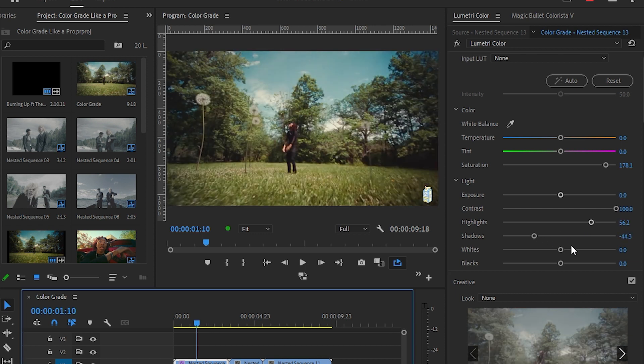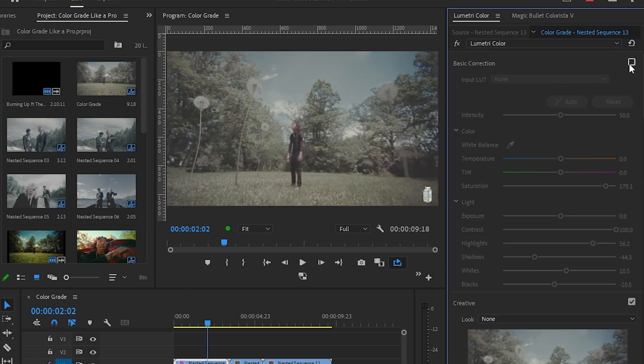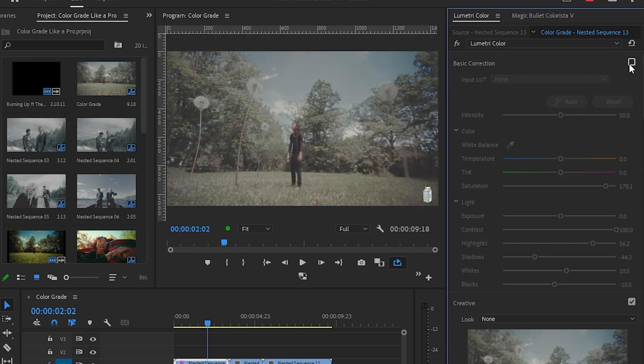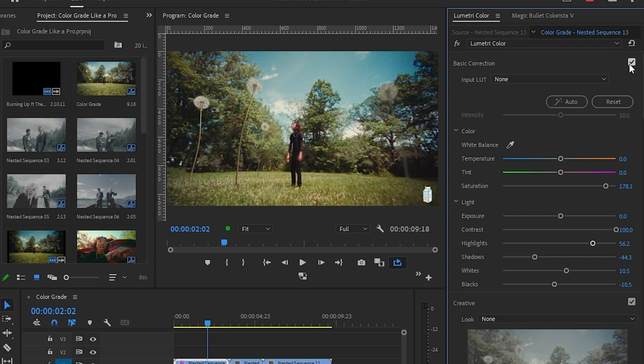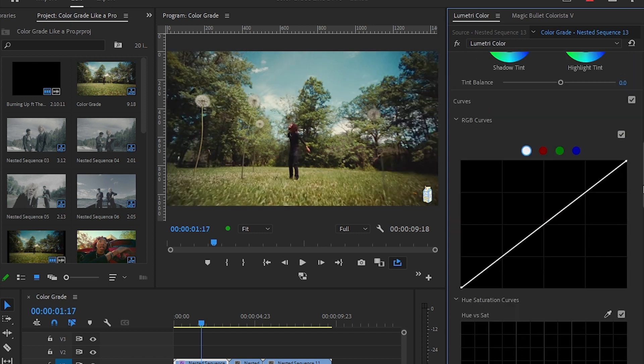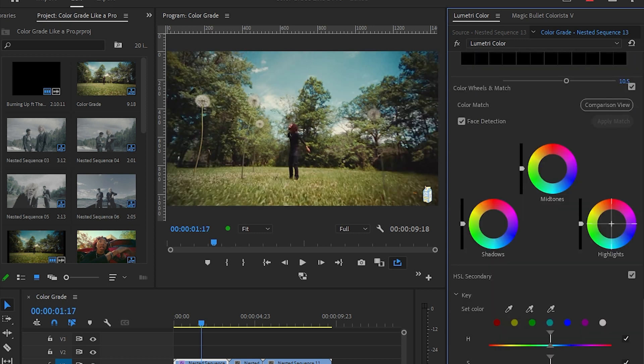Then I'm gonna up the whites a bit and down the blacks. Now we already have our footage much better than the original one.